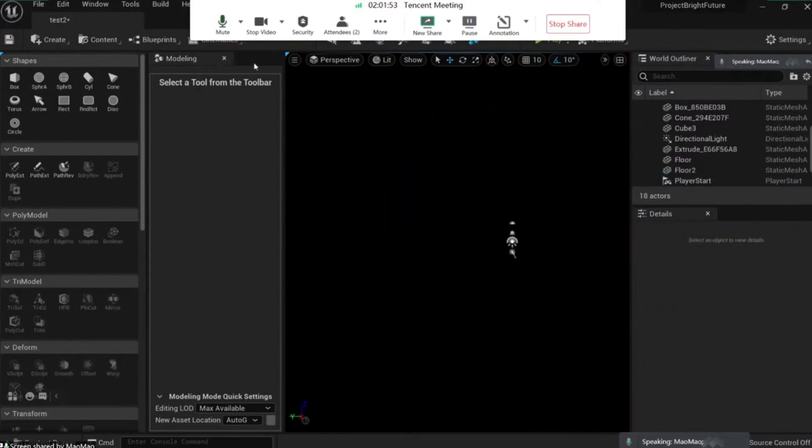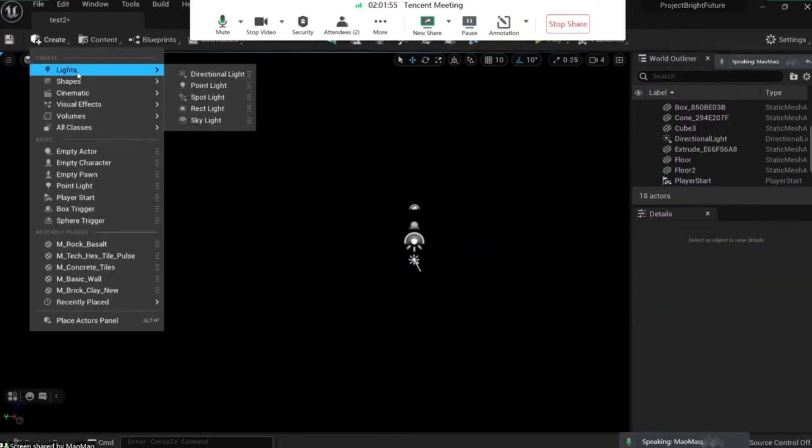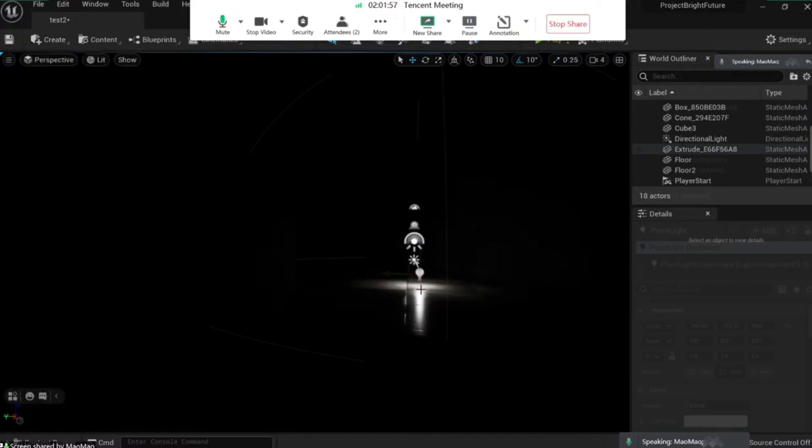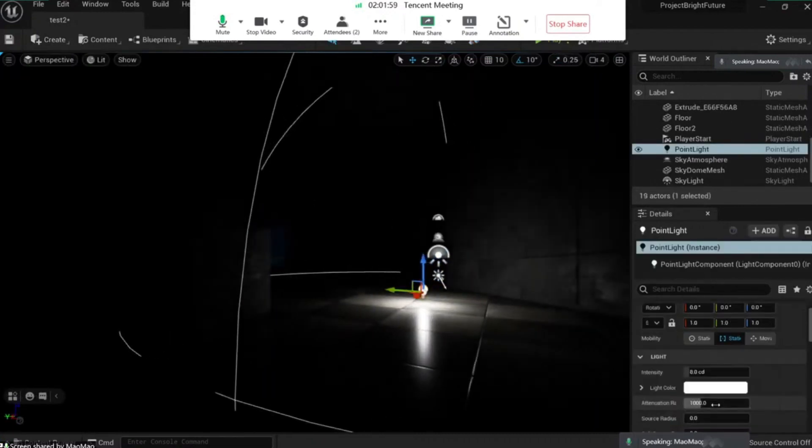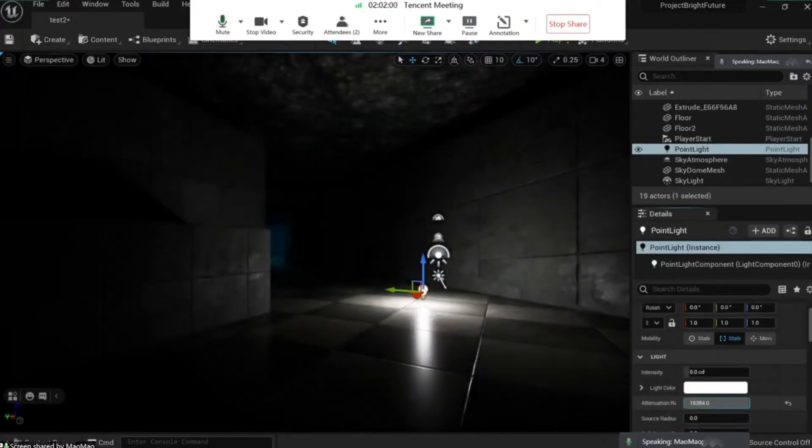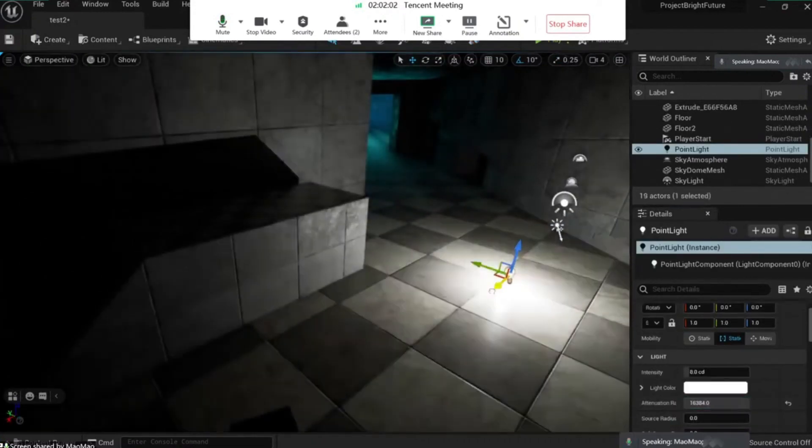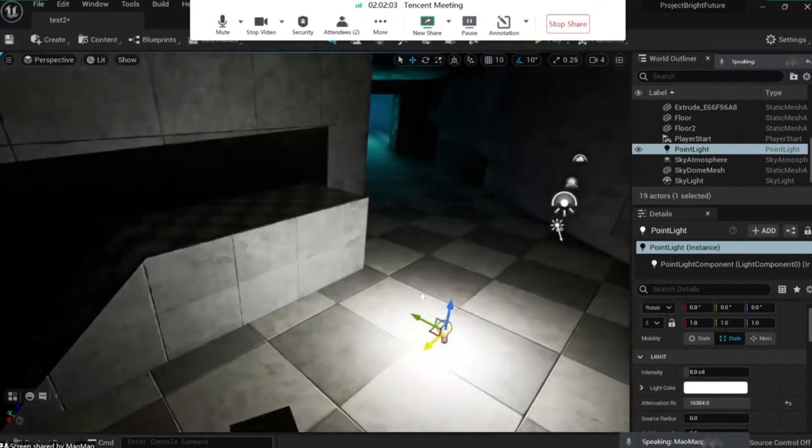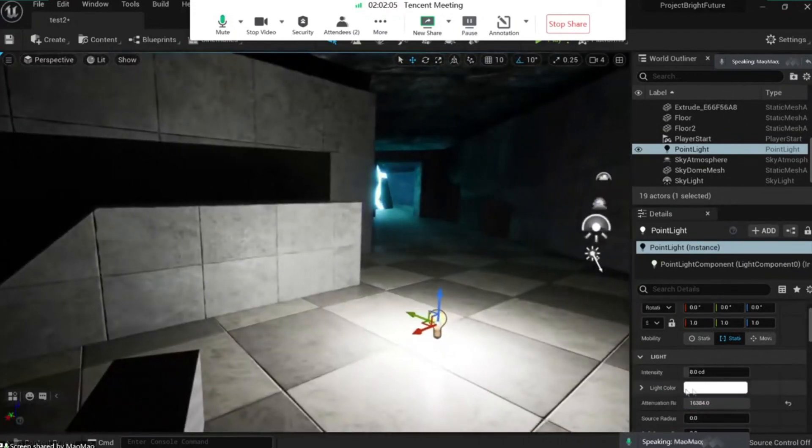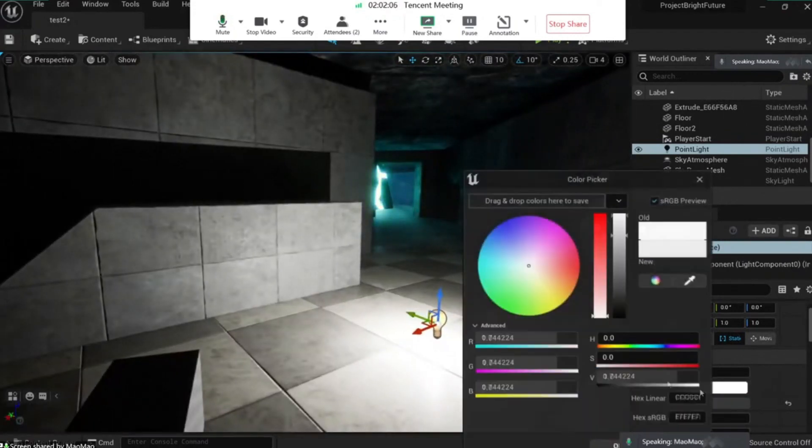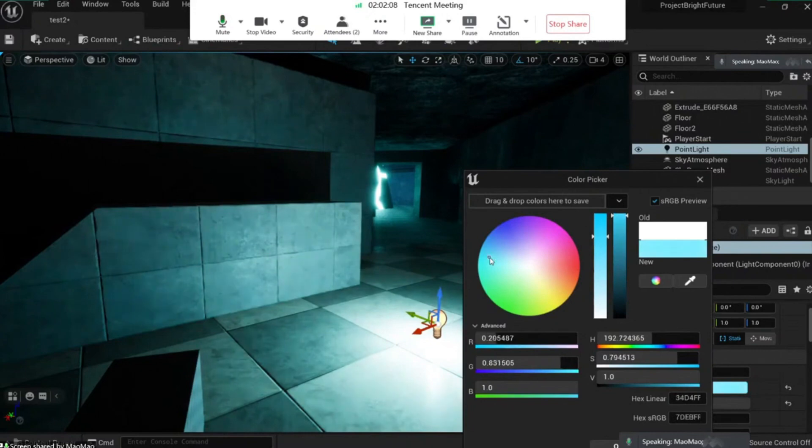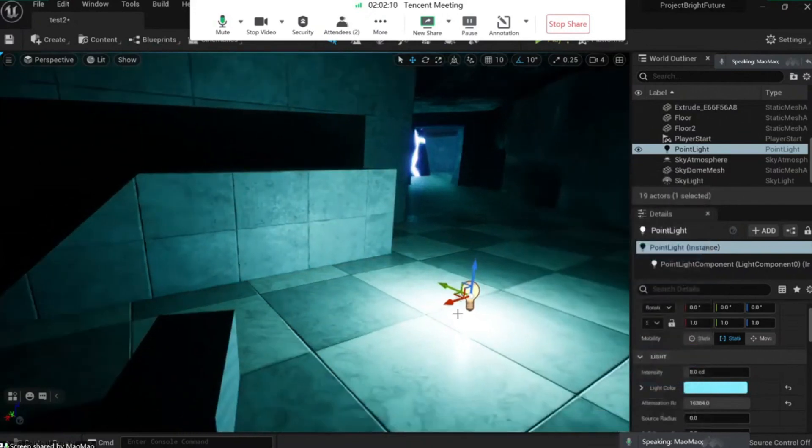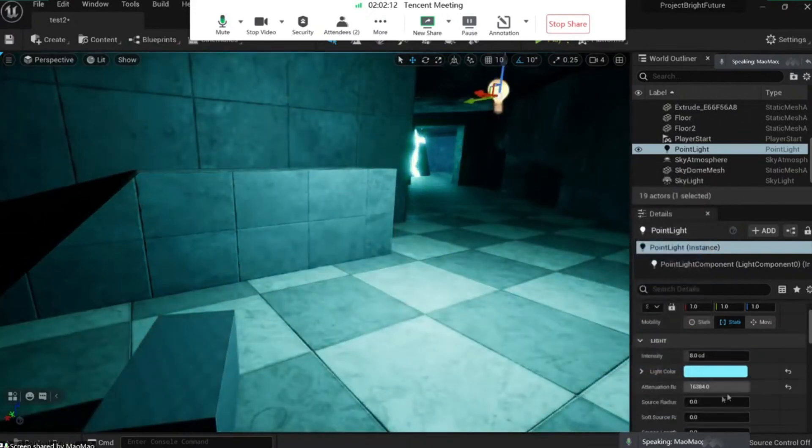To fix this, we're gonna go to Create Lights and grab a point light. Let's increase the attenuation radius, and what I want to do is create a blue light, something like this, just like that.